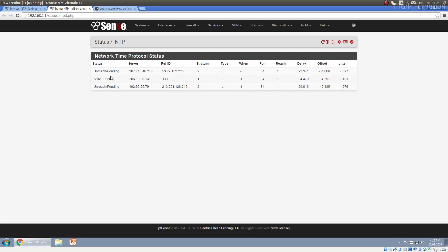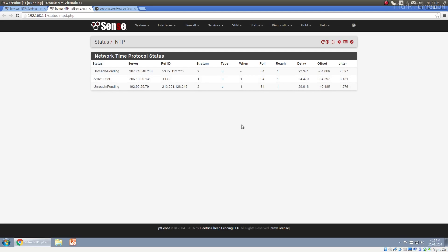And you can see right here, we have our current active time servers, a stratum one time server. And you can actually look online as to what these mean, poll and reach. And it tells you actually what these mean, the delay offset jitter. I'm not going to go into defining these because I'm sure I'm going to get it wrong. But Wikipedia explains what these are, I'm sure. But this will show you all the time servers that you're currently connected to.